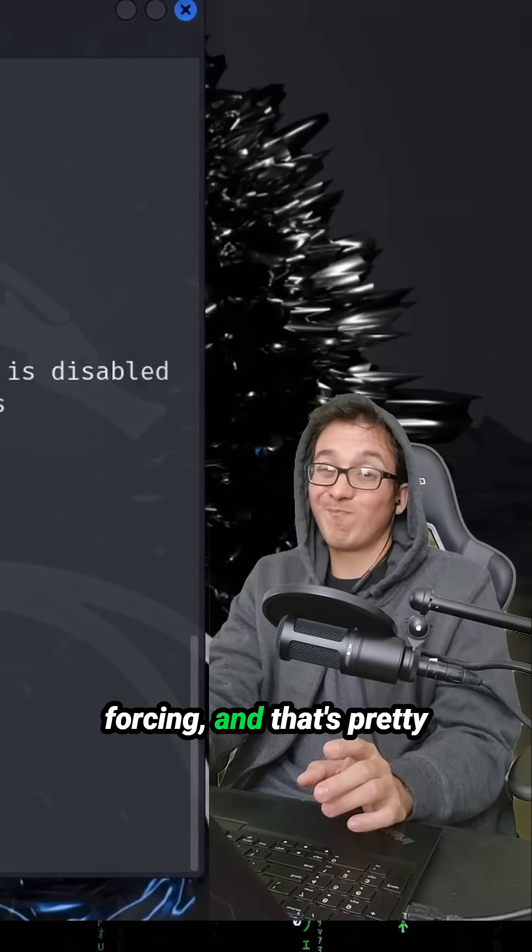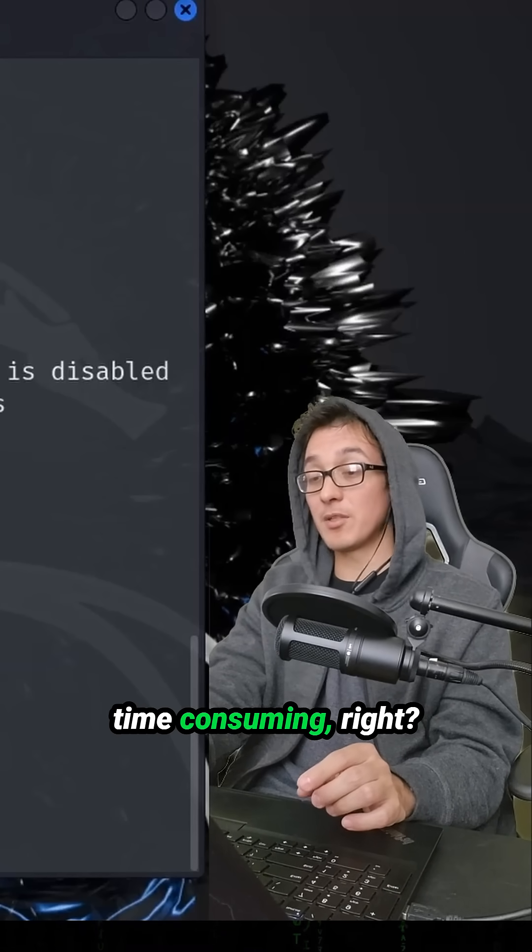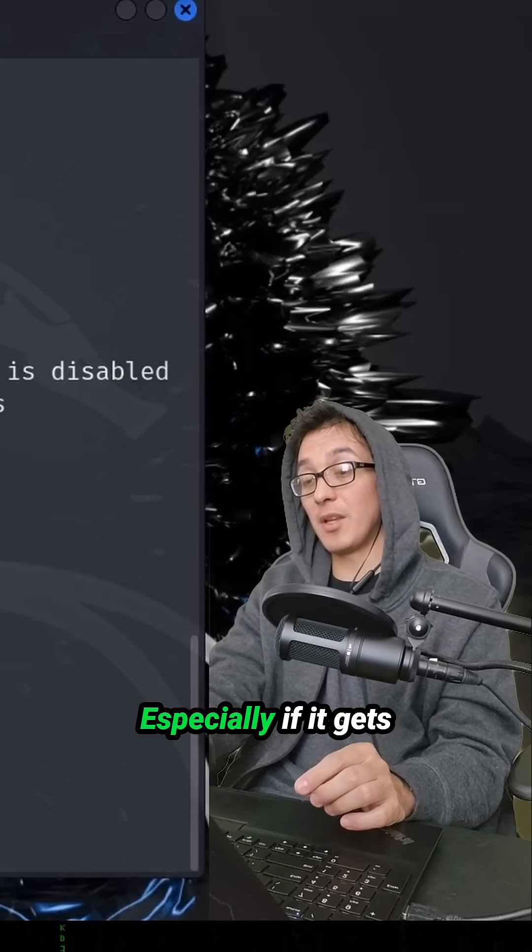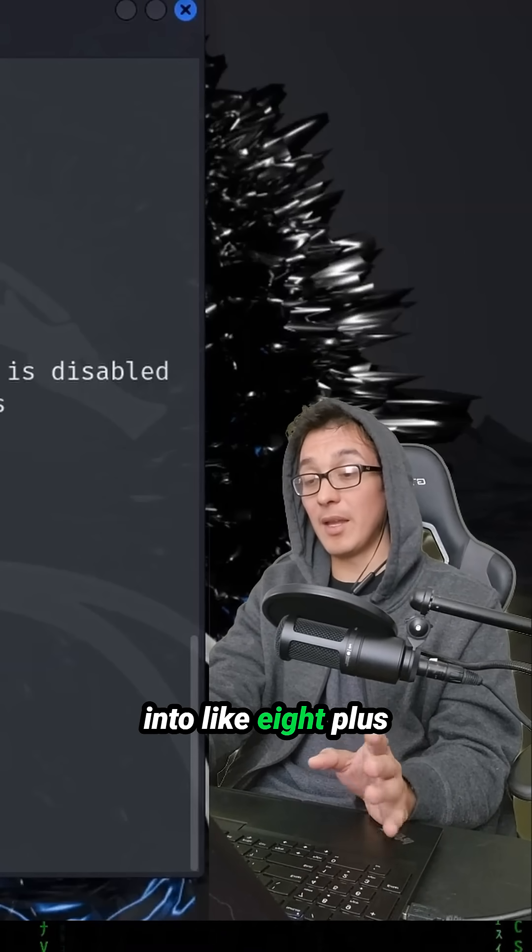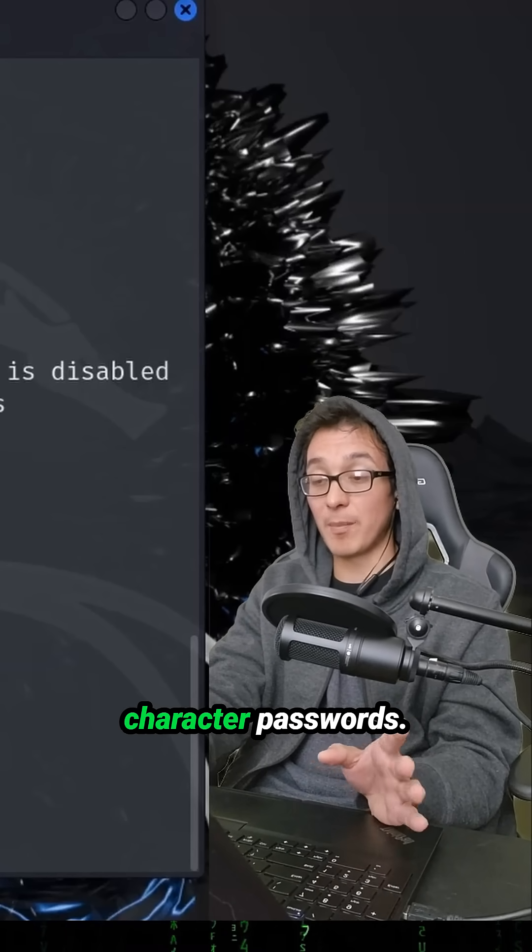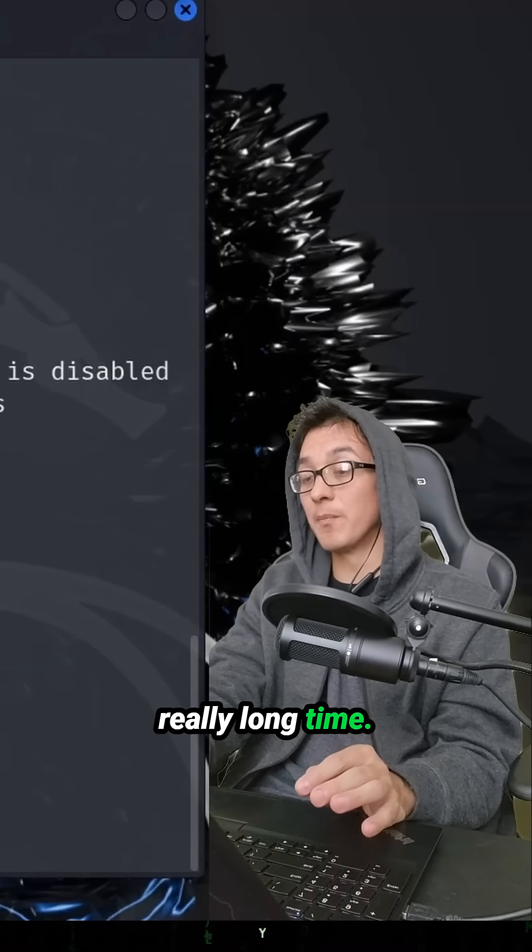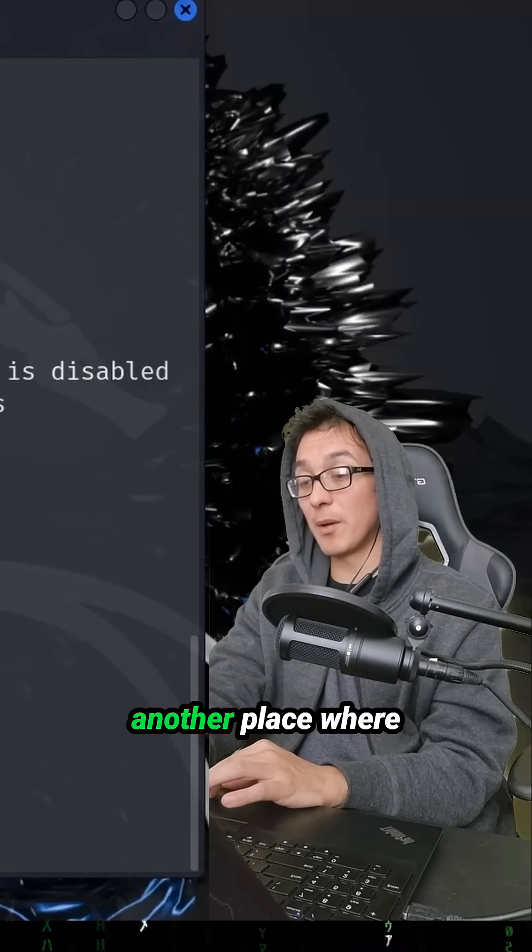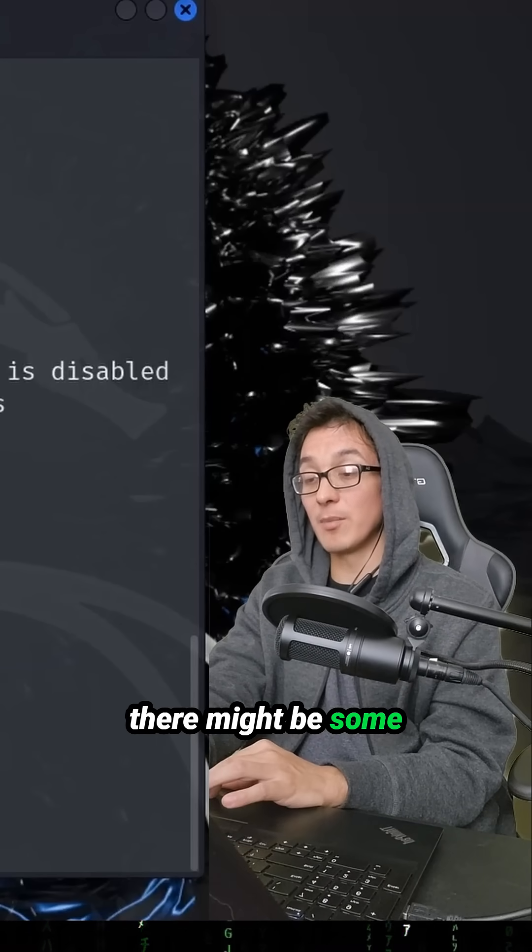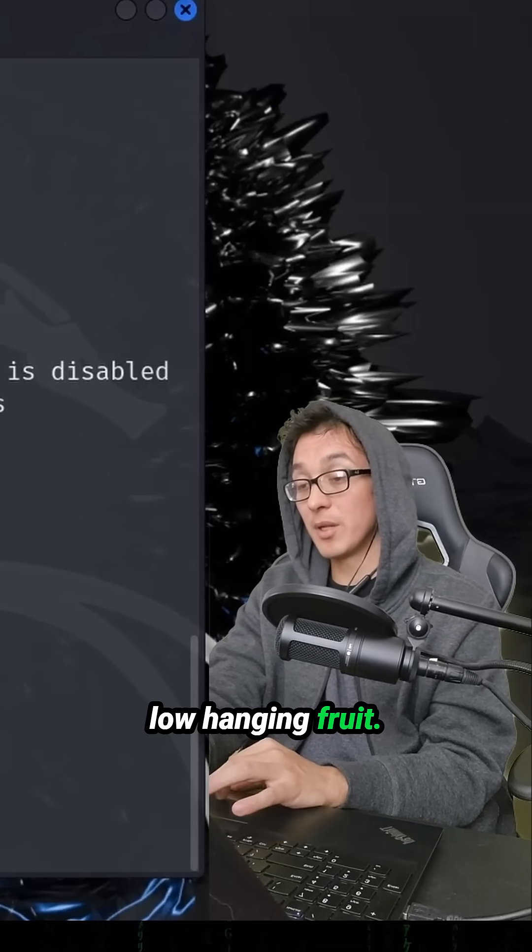And that's pretty time consuming, right? Especially if it gets into like eight plus character passwords, it could take a really long time. So let's check out another place where there might be some low hanging fruit.